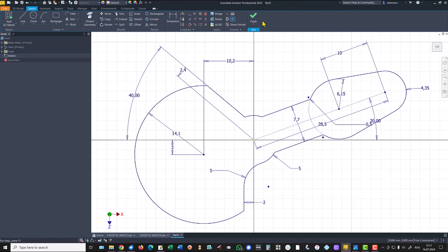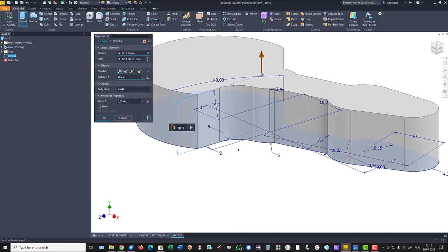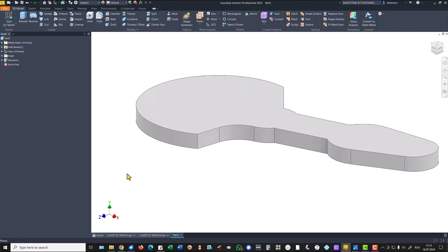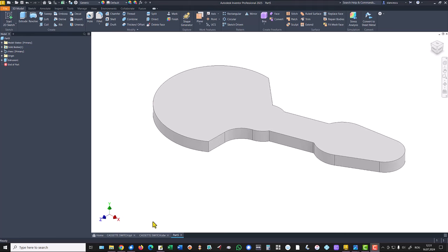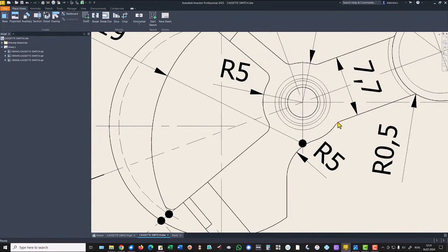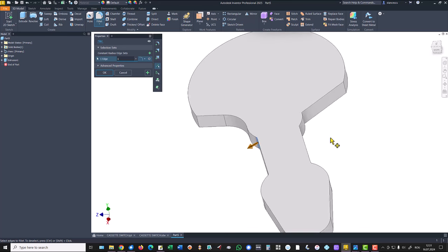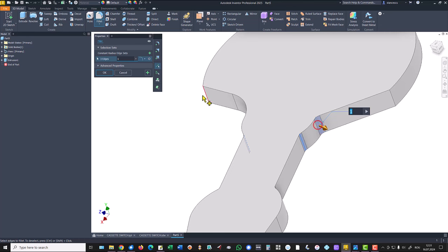The thickness of this flat area is 2.7. Extrude: 2.7. If we take a look at the drawing, we see undimensioned fillets of radius 1 — among them this one, this one, and this one. So I use fillet of 1 on the extrusion, applied to these three edges.